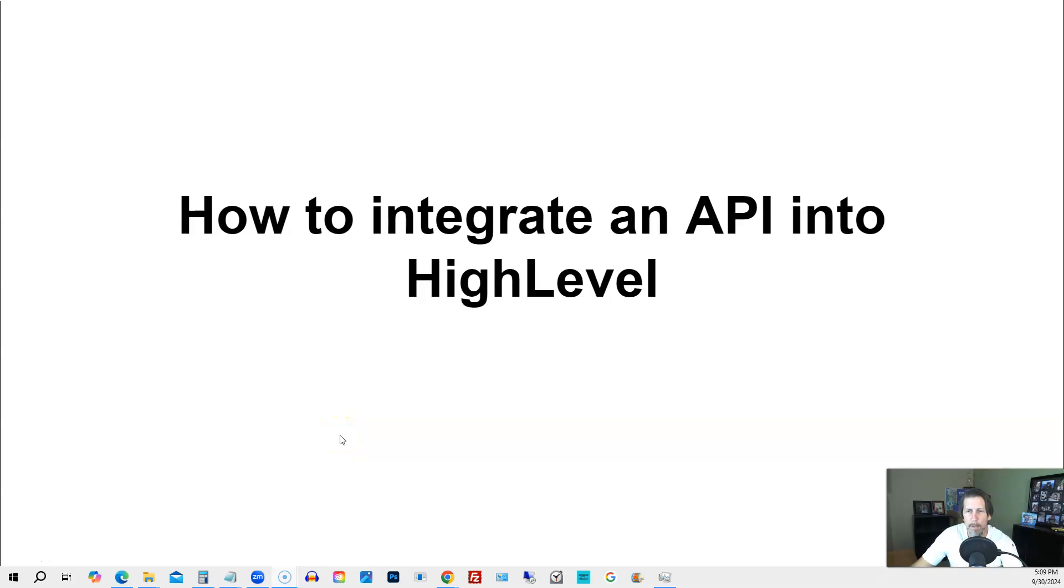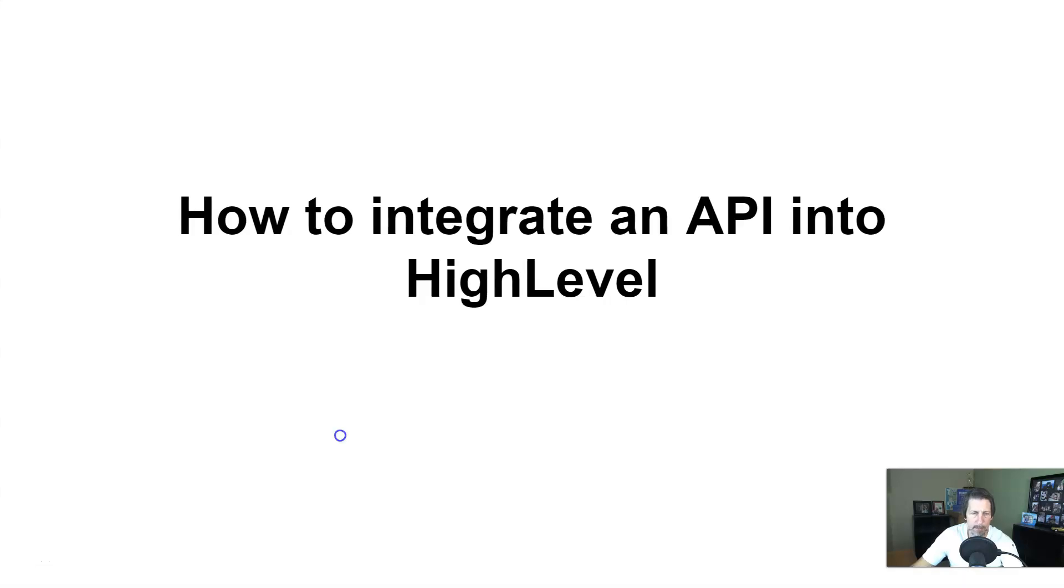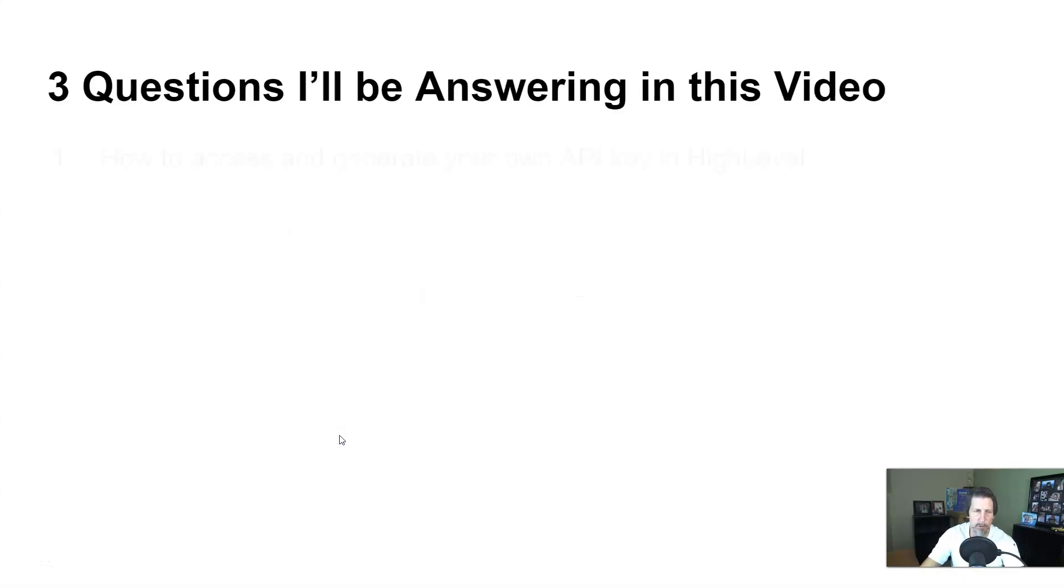How to integrate an API into HighLevel. Hey there, my name is Kerry Canole. In this particular video I'm going to explain how to do this by answering the following three questions.